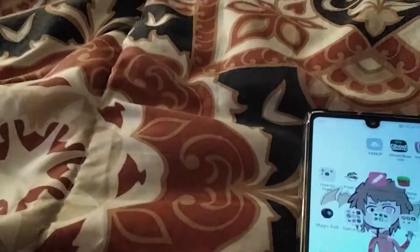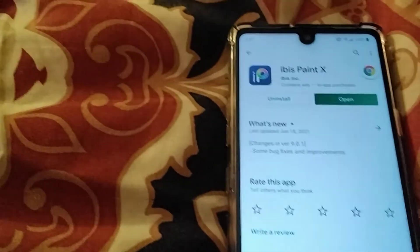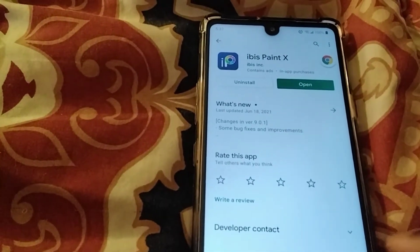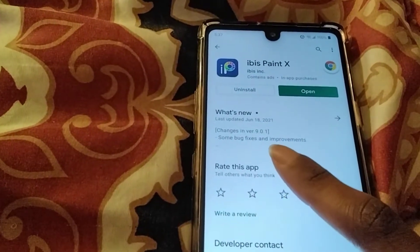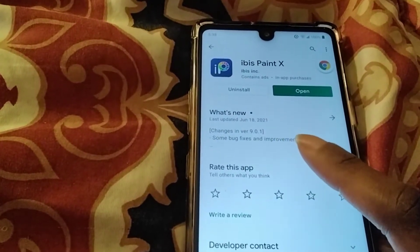Open the app by hitting 'Open'. Search up IBISPaint X — this is the name of the app. I'll show you guys how to fix the glitch. This is from version 9.0.1 and it's the eyedropper glitch.